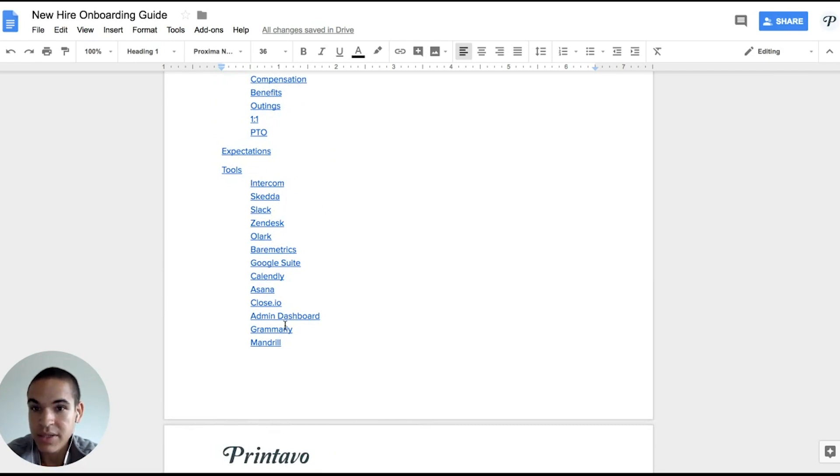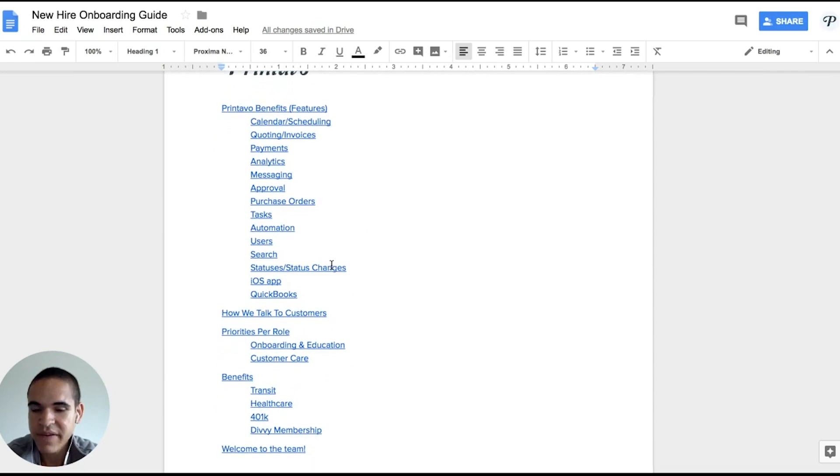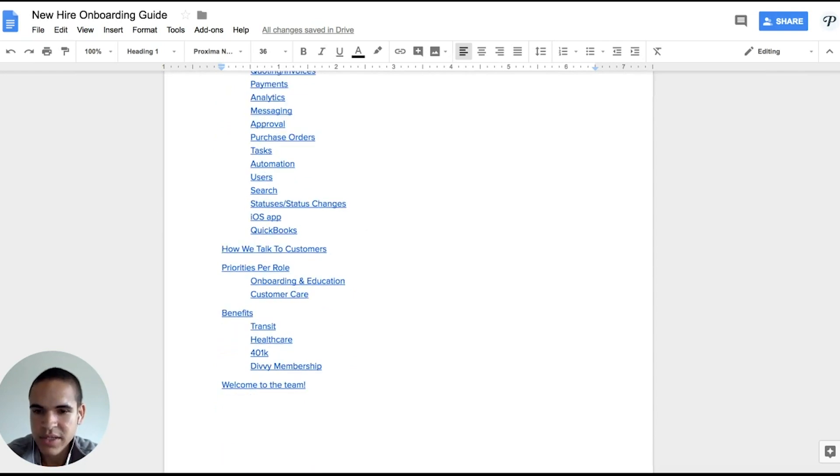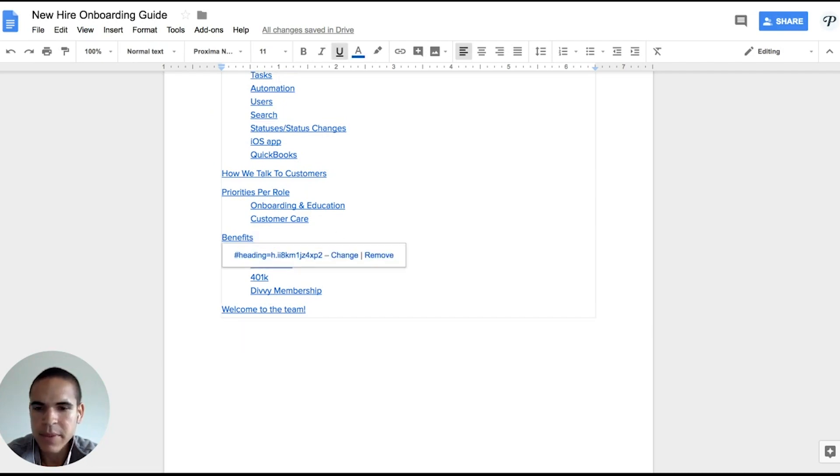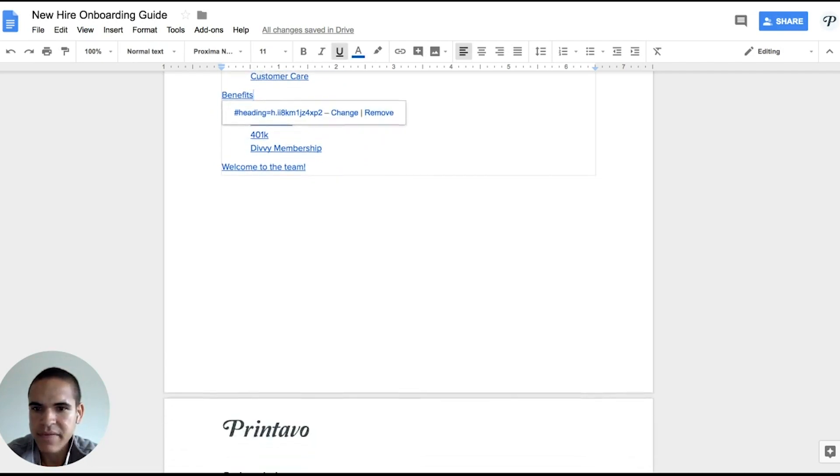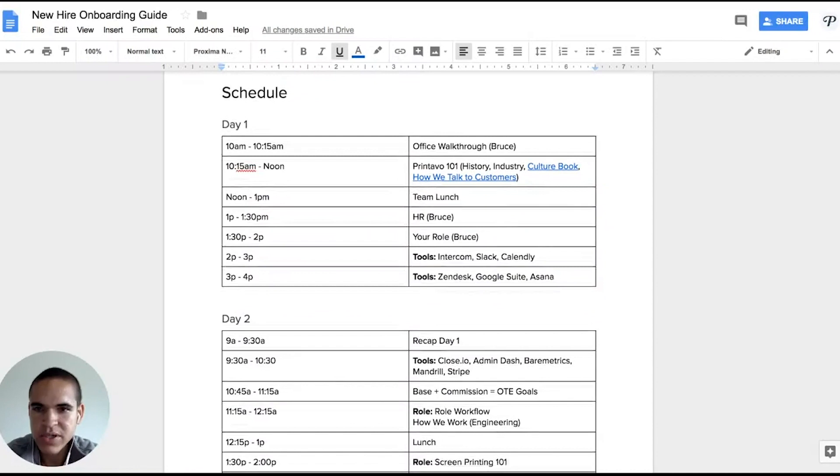And then we get into Printavo benefits and features, how we talk to customers, and just priorities for the different roles too. So I'm going to dive into here so you guys can see our schedule.